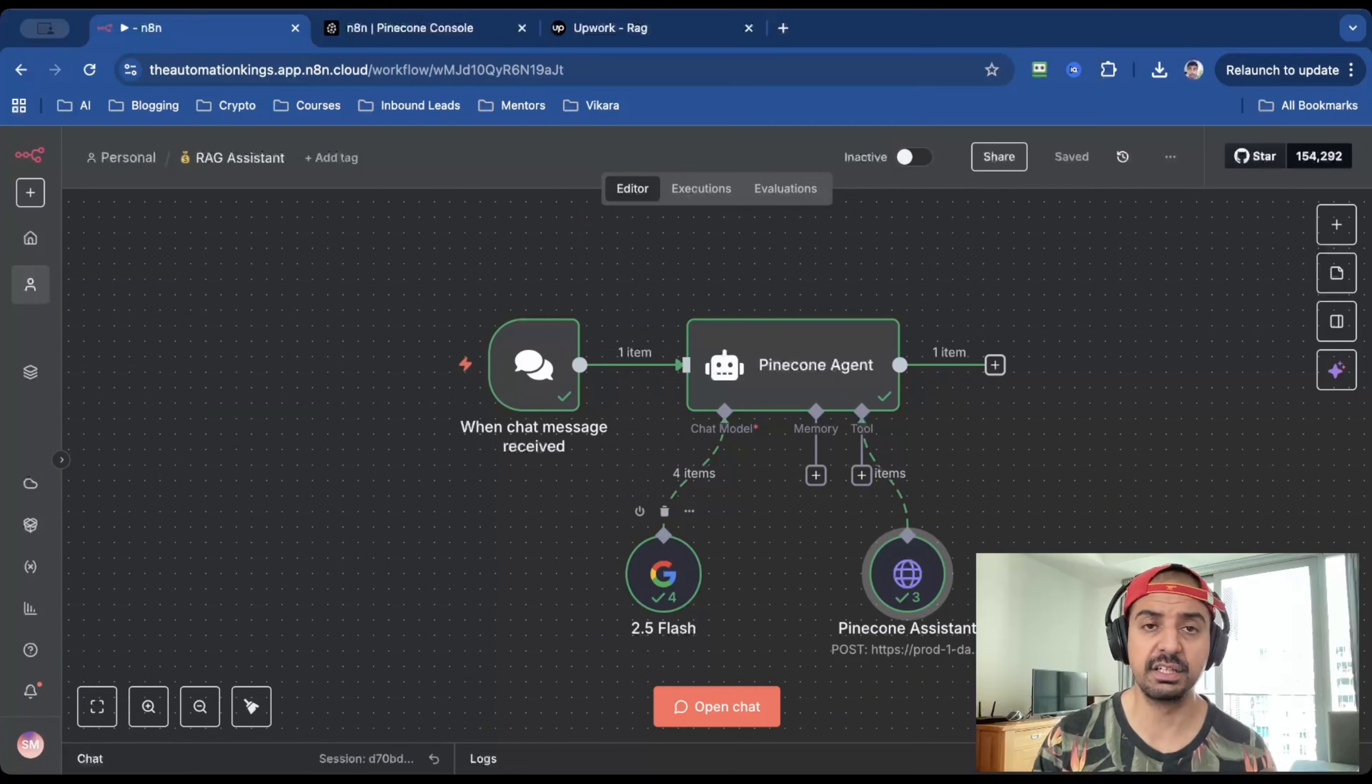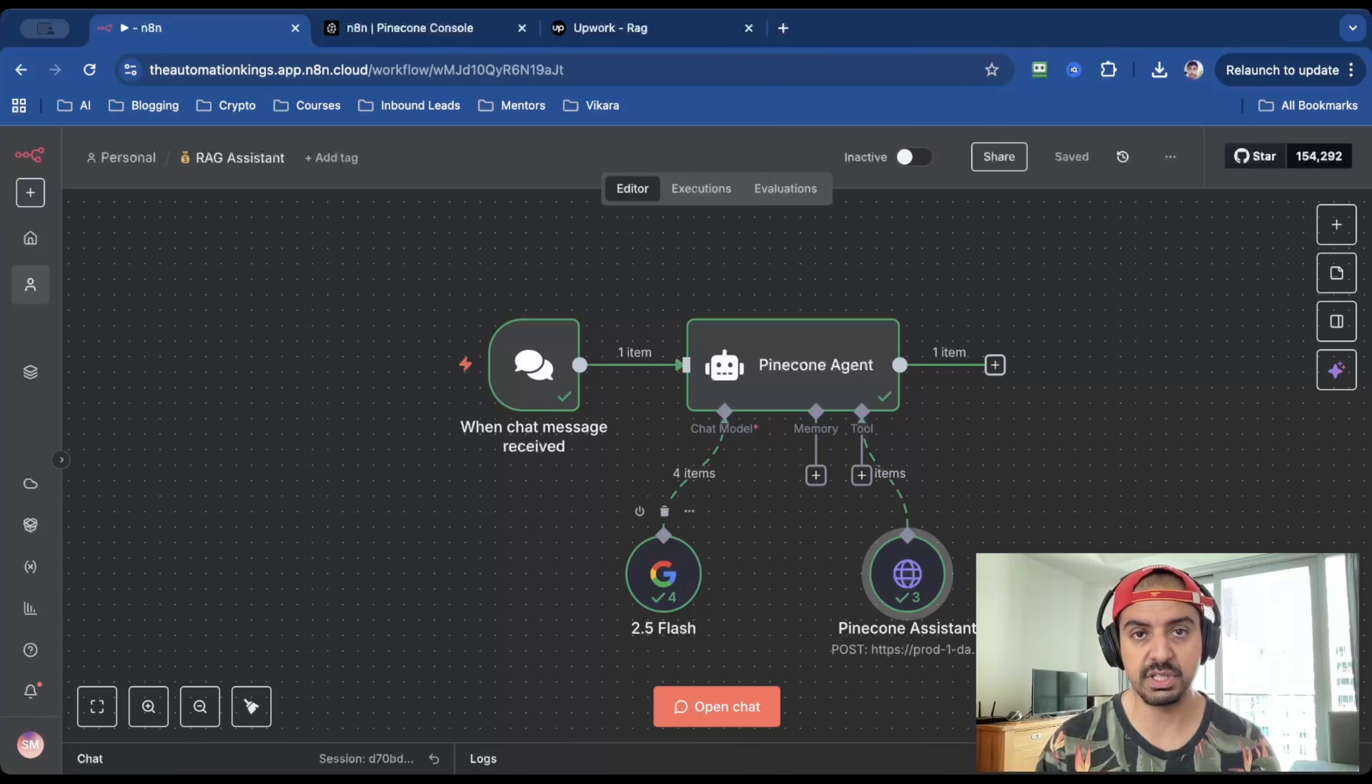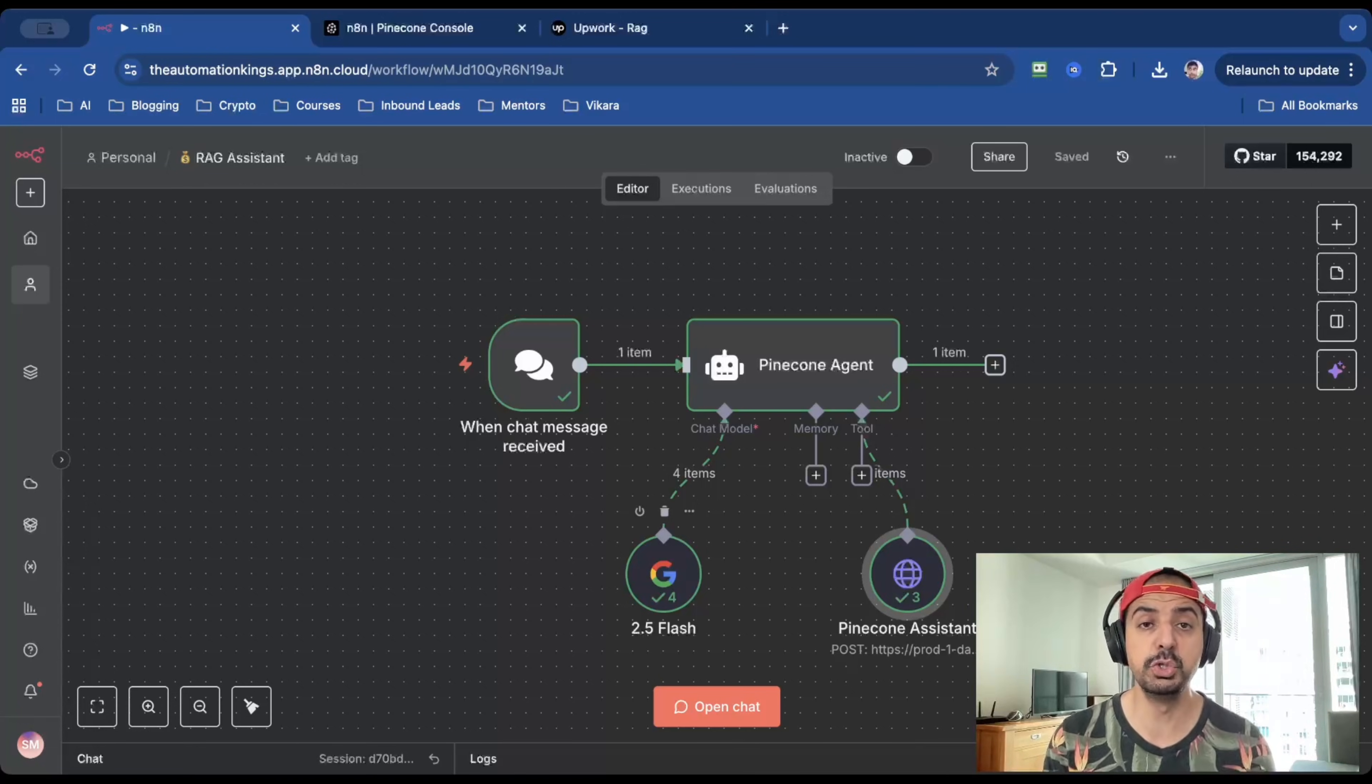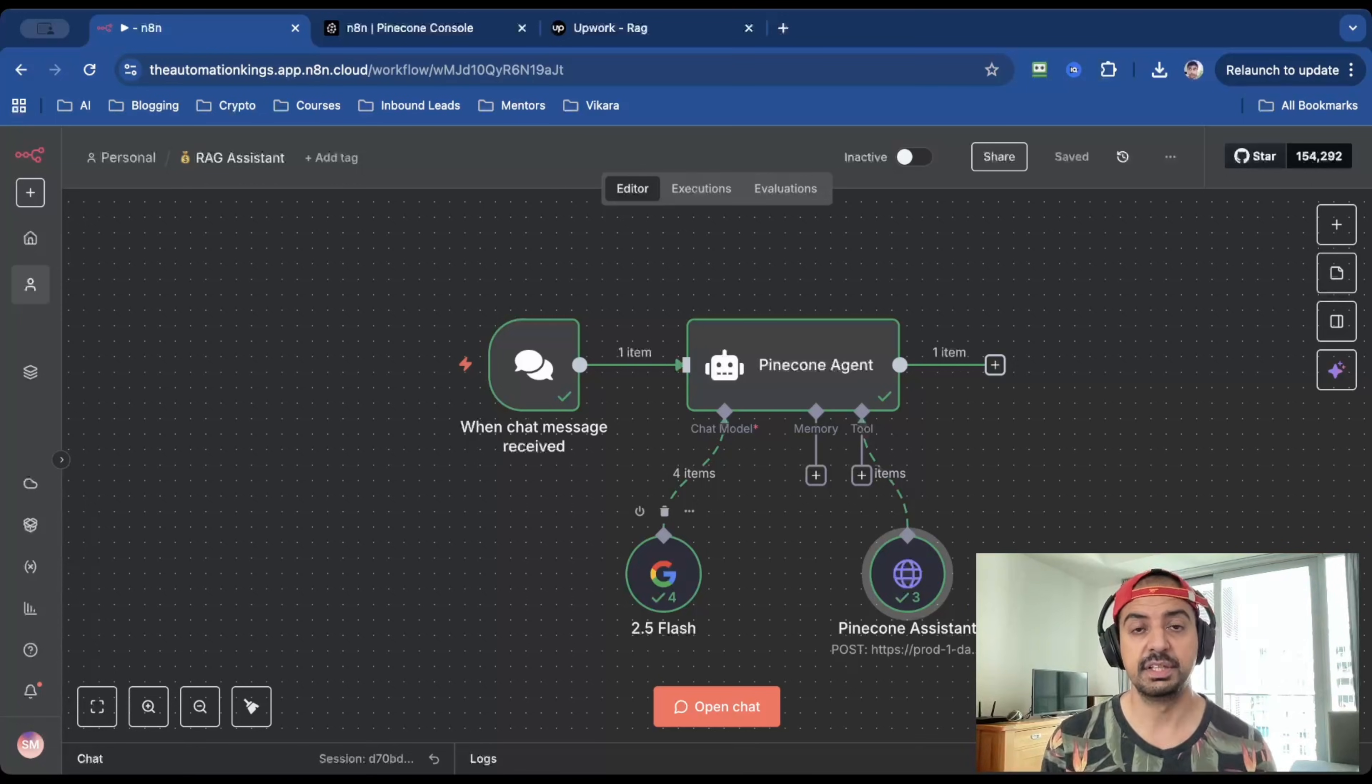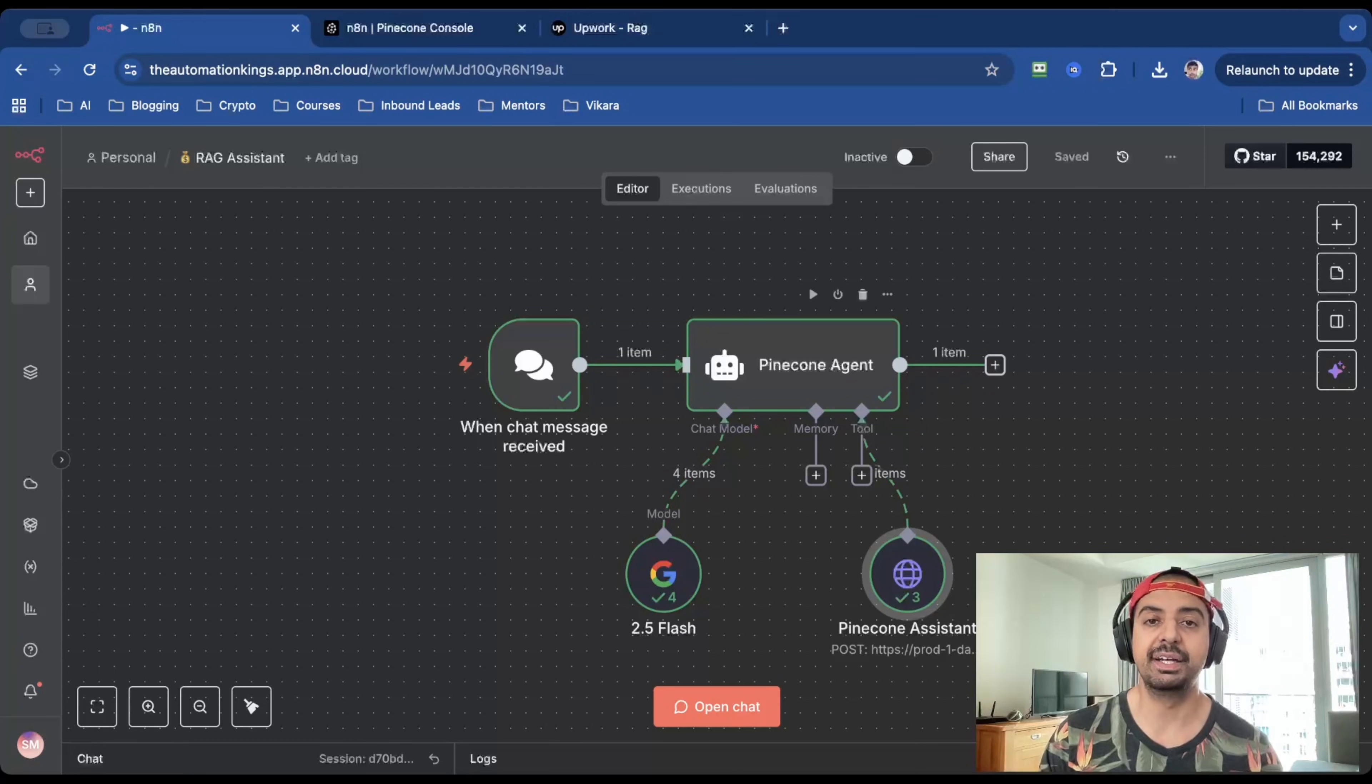For the language model, I've connected up 2.5 flash from Google Gemini. The reason I've done that is because I want this RAG to be as fast as possible. And I haven't used a language model that's faster than 2.5 flash. The second reason is that it's currently free through the API. So for me, it's a no-brainer.